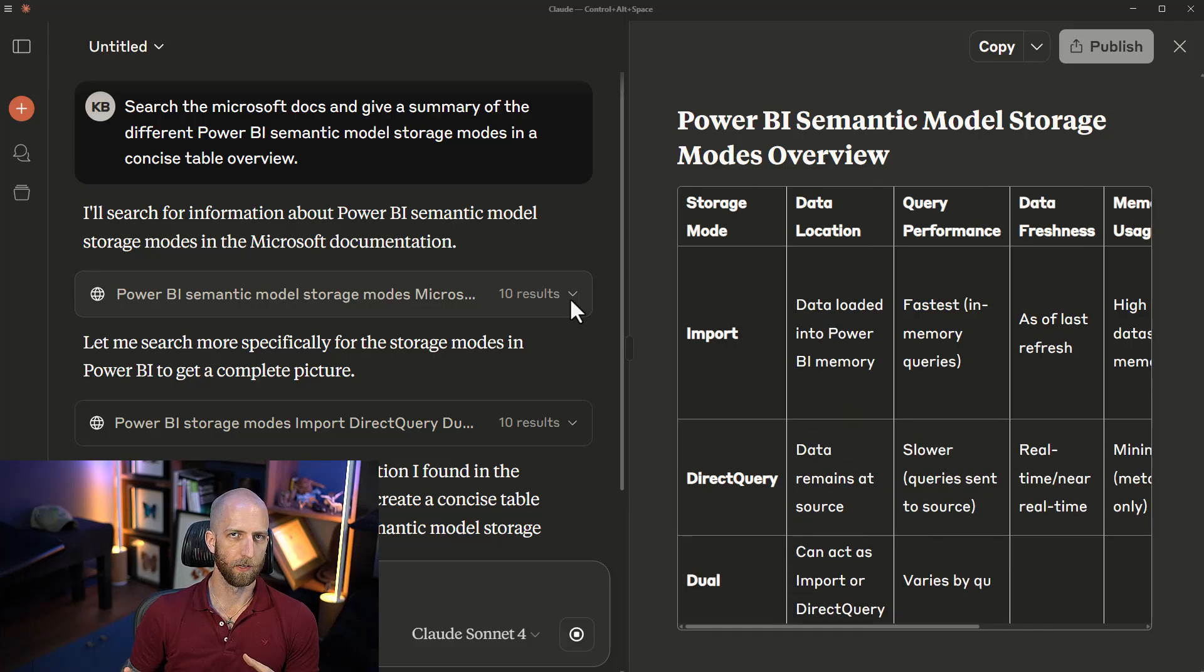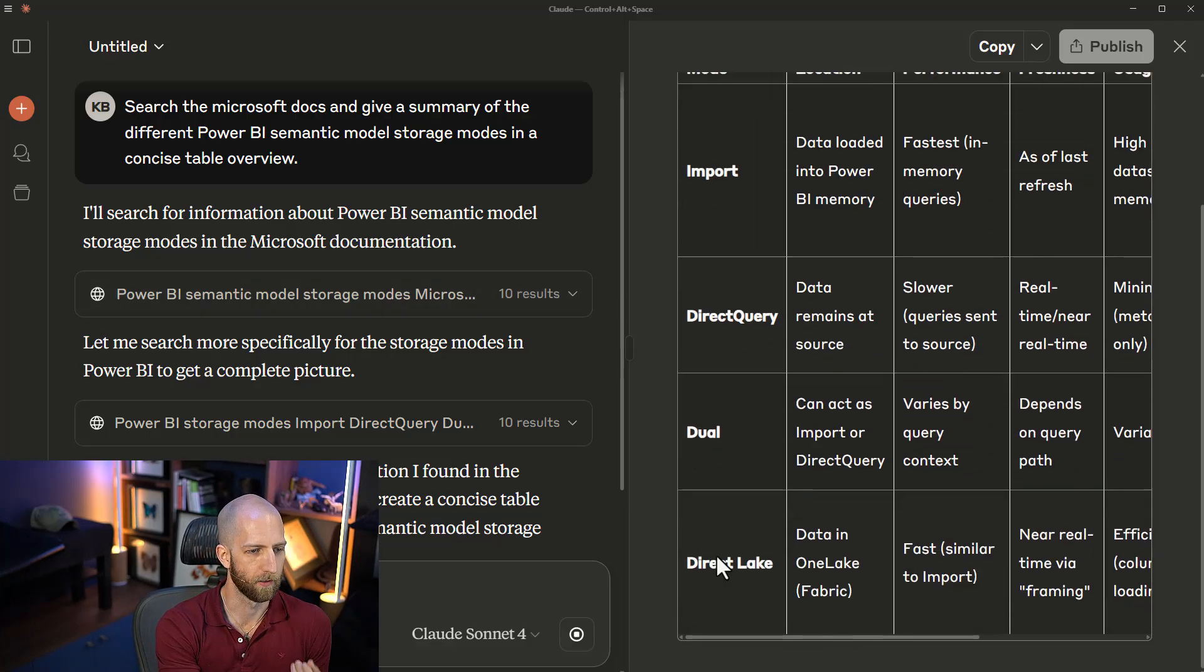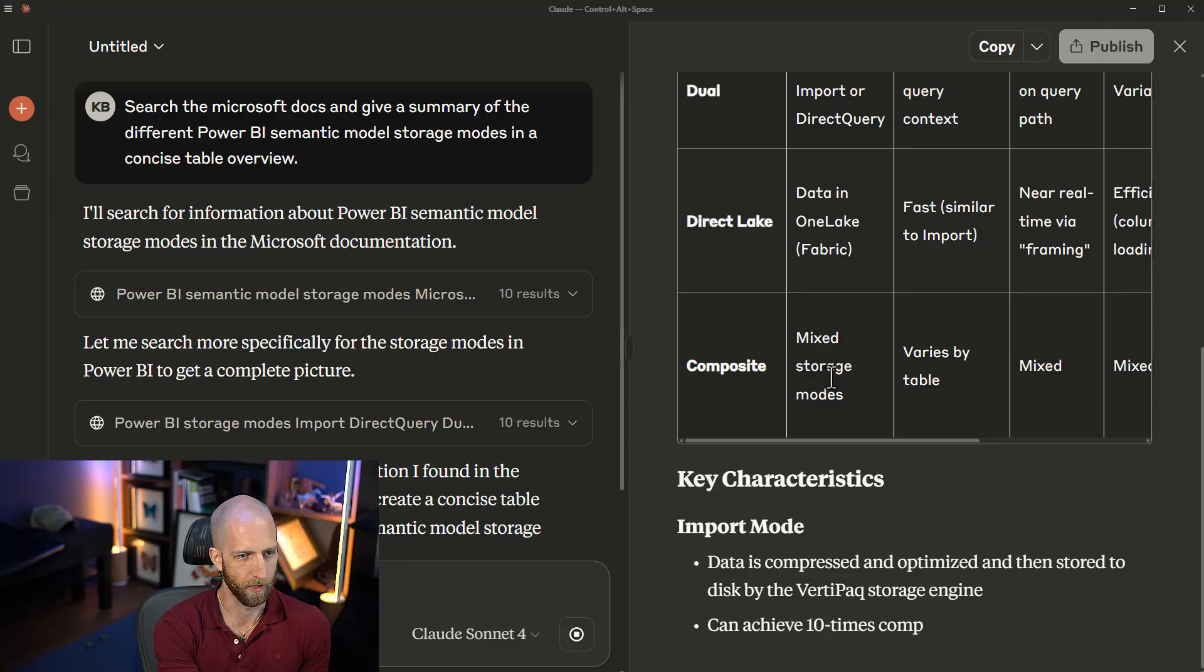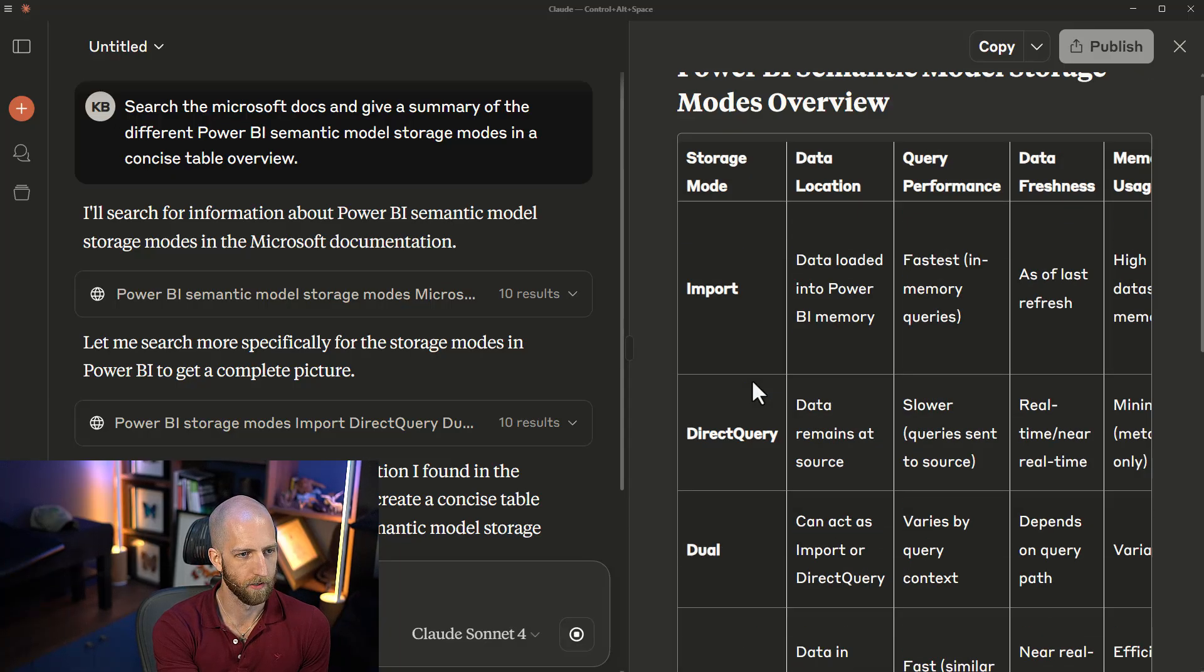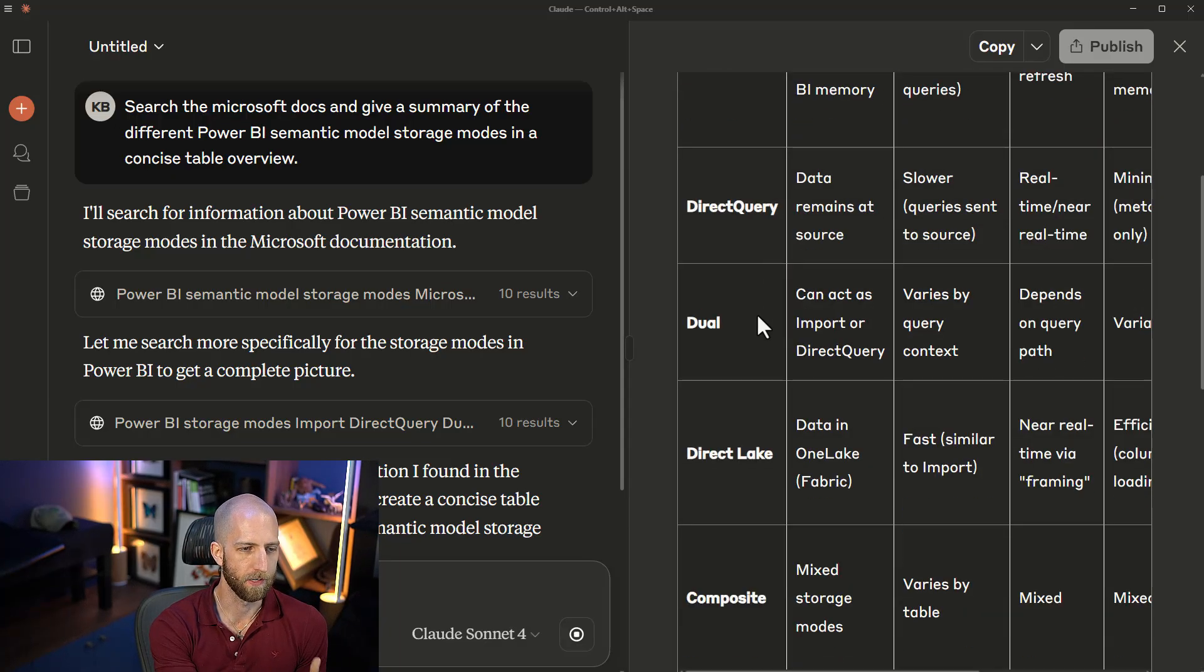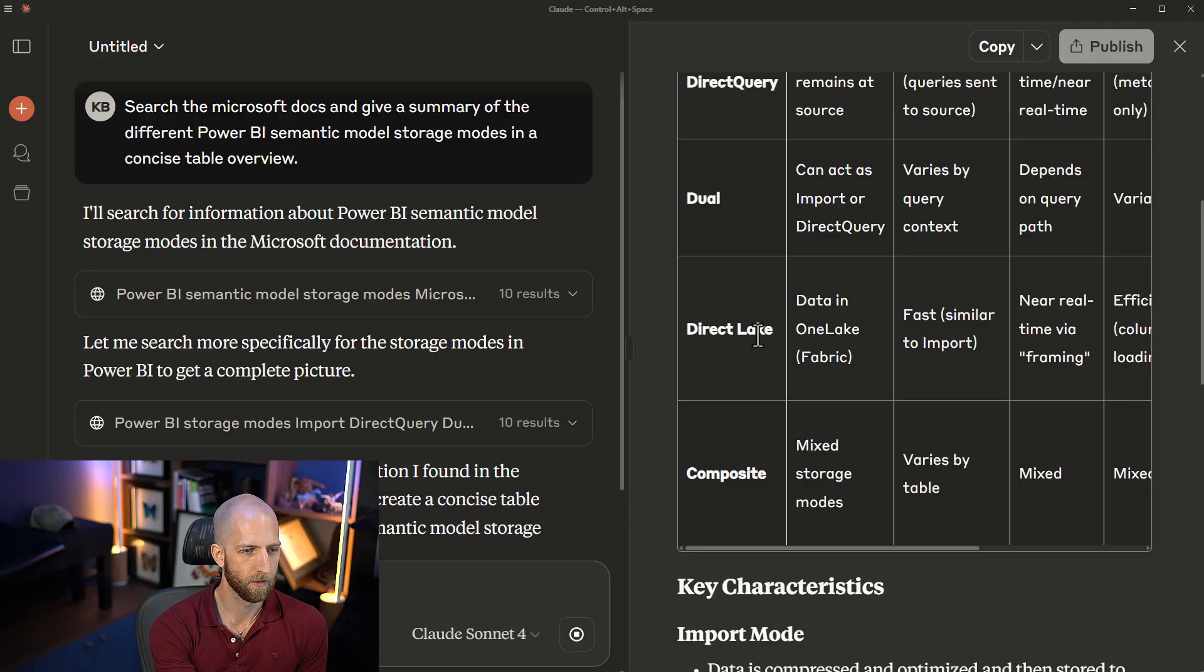We're able to deal with the fact that the training data is limited in the time and scope by getting more recent information from the internet using this web search. Hopefully, this is able to come up with, indeed, DirectLake, which we have here, and we're able to get the more recent information. So we should always use web search, right?